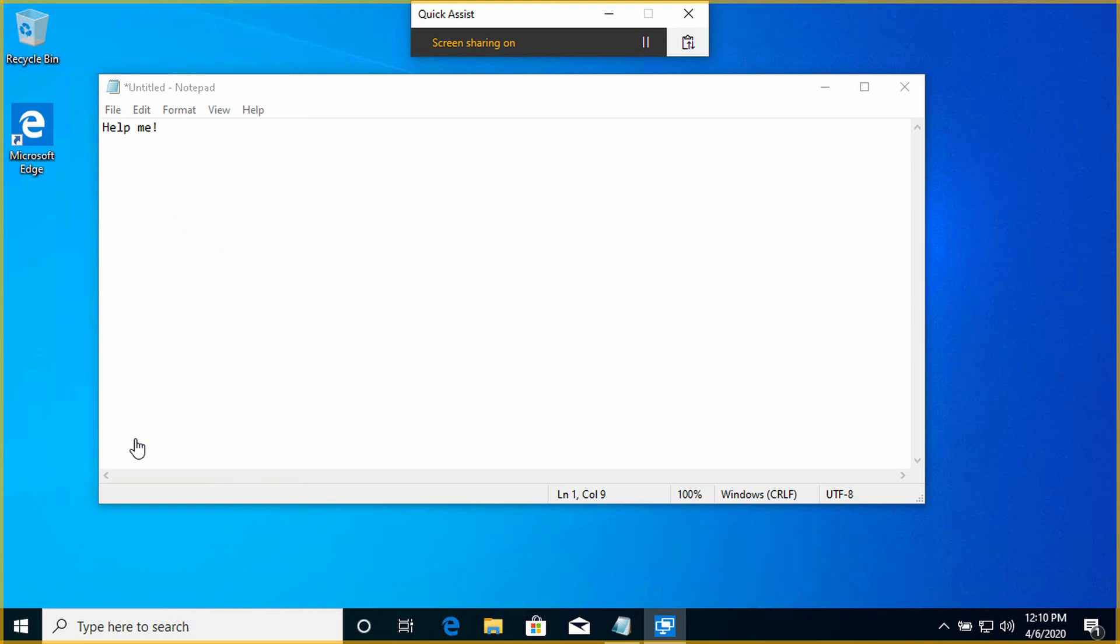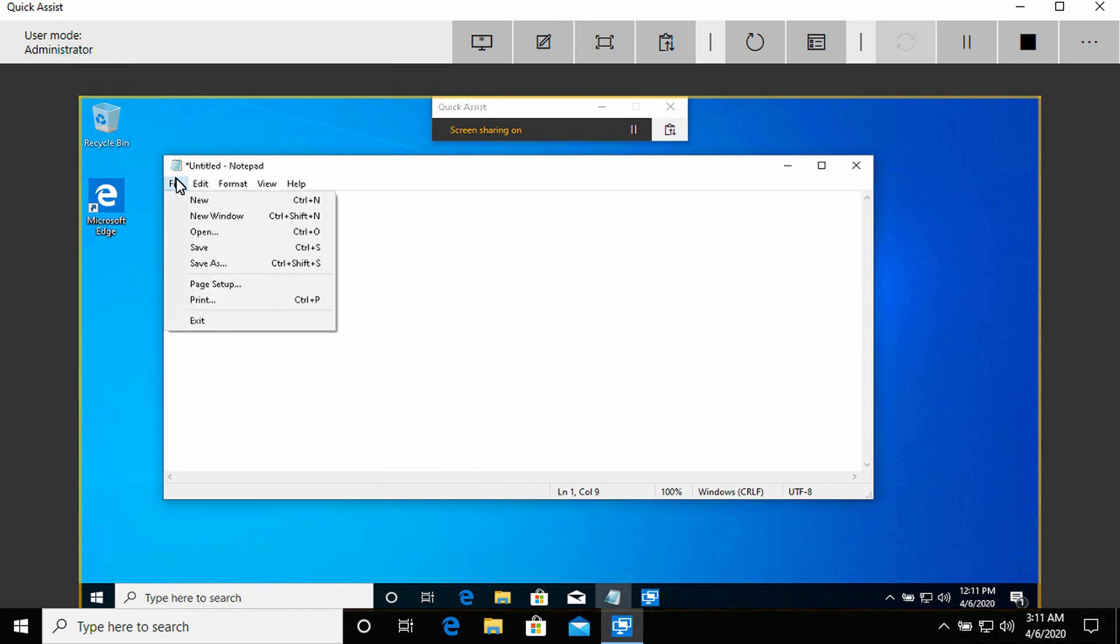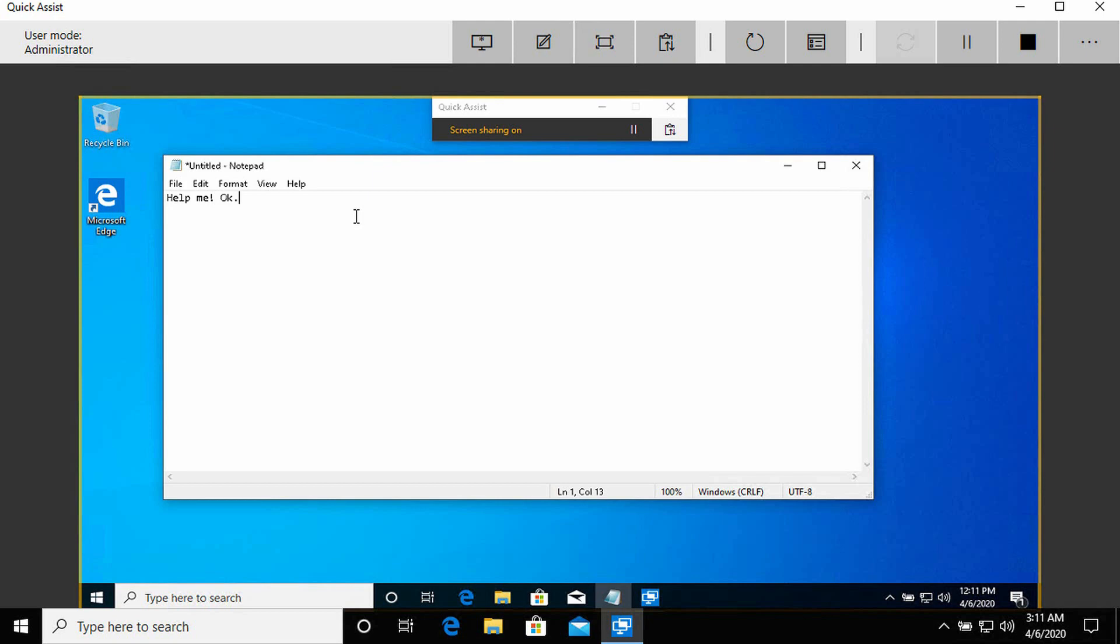You can see the Quick Assist at the top of the screen and it says that screen sharing is on. I have the option to pause that at any time if I want. Now if I go back to my PC, you can see now that I can see the remote user's desktop. You can see their notepad is open on their desktop, and they're having some kind of problem. Because I took full control, I can obviously now do whatever I want here. The user can see what I'm doing. I can even type into there and do whatever I want to help that person.